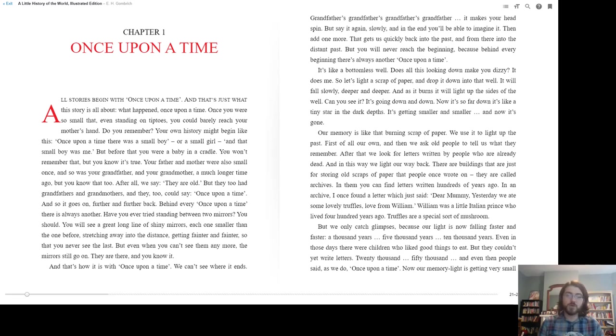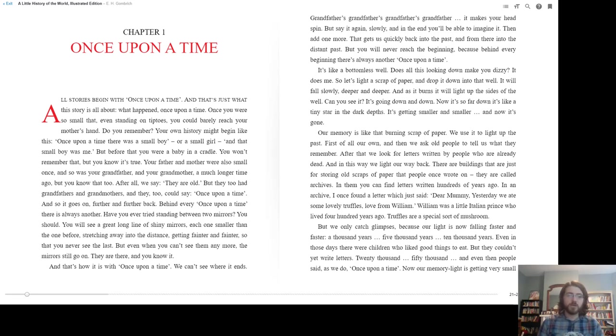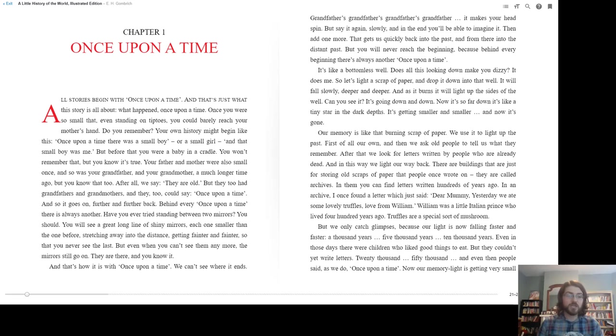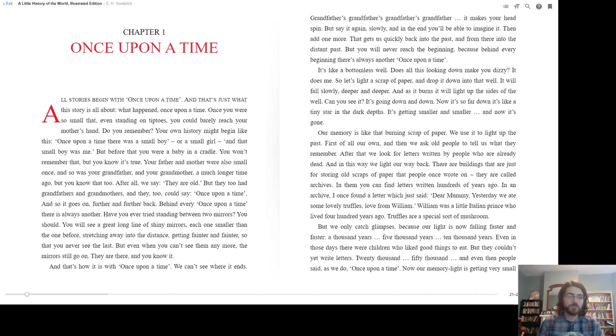Your father and mother were also small once, and so was your grandfather and your grandmother a much longer time ago. But you know that too. After all, we say they are old, but they too had grandfathers and grandmothers, and they too could say once upon a time. And so it goes on, further and further back. Behind every once upon a time there is always another.